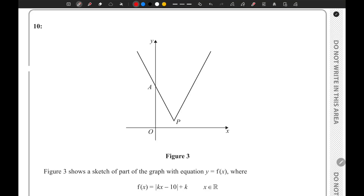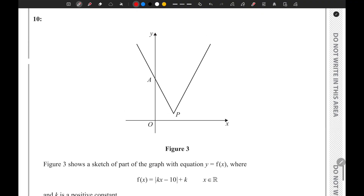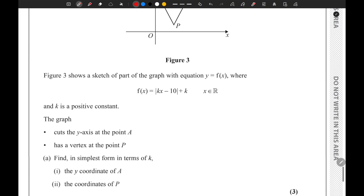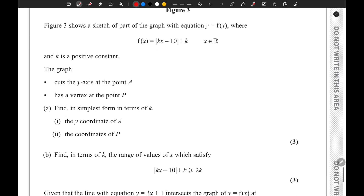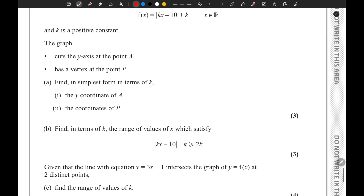We're finishing off with the last question of this paper. We have a graph which has an equation. In the first part, we need to find the y-coordinate of A in terms of k.